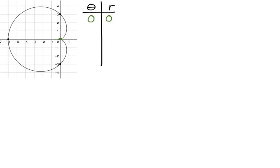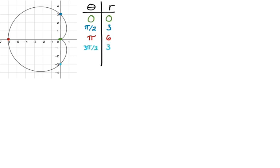Rotating counterclockwise from theta equals zero to theta equals pi over two, I end up at this point: pi over two, and I'm three units away from the origin. Rotating from pi over two to pi and going out six units gives pi, positive six — I'm facing pi and moving forward six units. At three pi over two, I'm facing three pi over two and moving forward, so I get a positive r value. Finished off with two pi, zero.